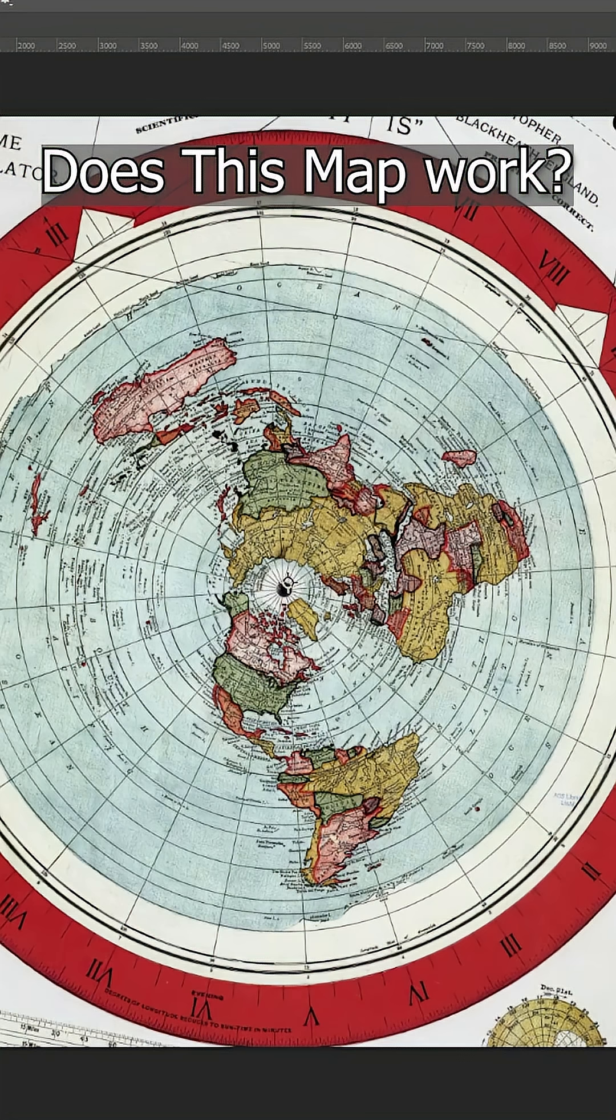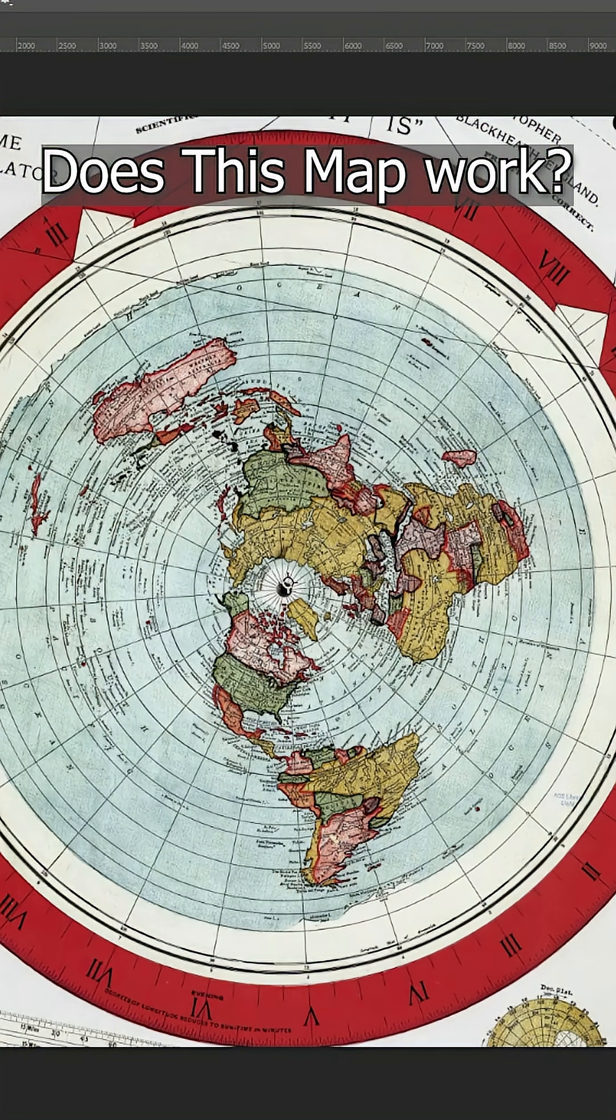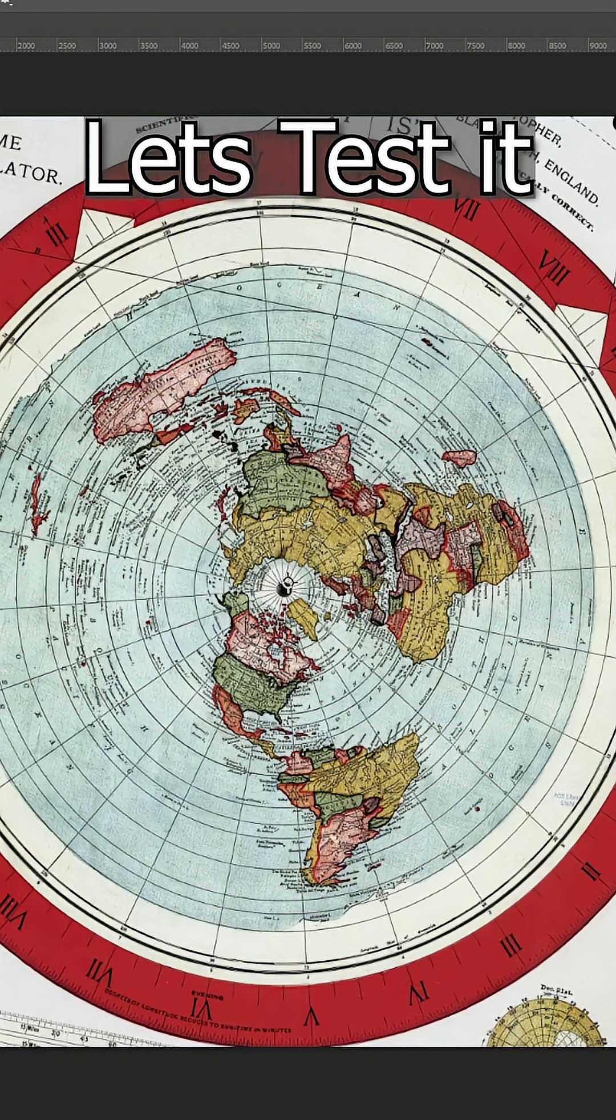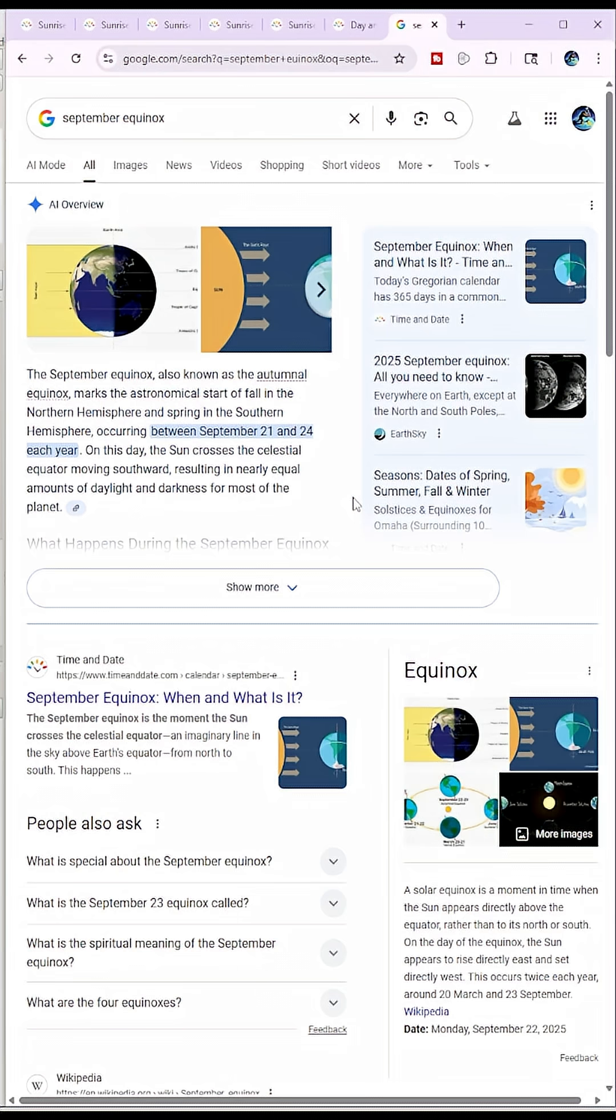What's going on everyone? So flat earthers love the Gleason map. They wear it on necklaces, shirts, posters, all that fun stuff. But let's put it to the test using the September equinox, when the sun should rise for everybody due east on earth. They like to use the June solstice as flat earth day. We have every day as globe day, but this one in particular, the September equinox.